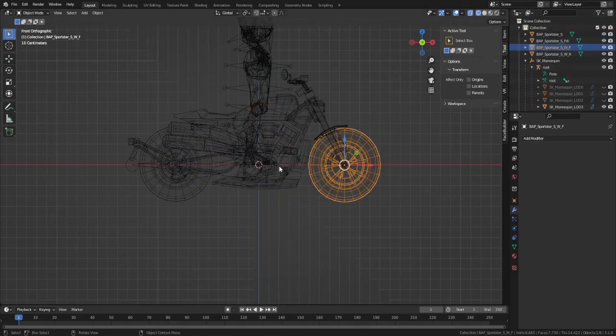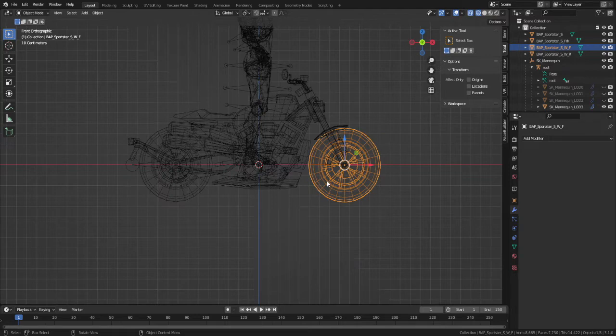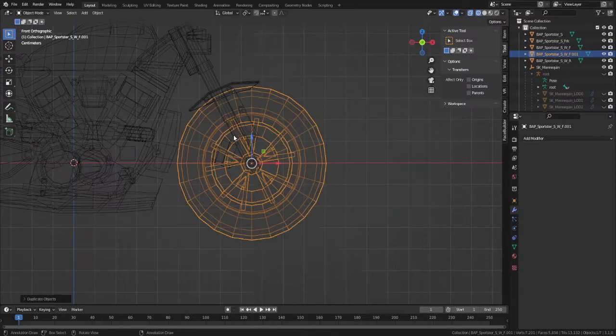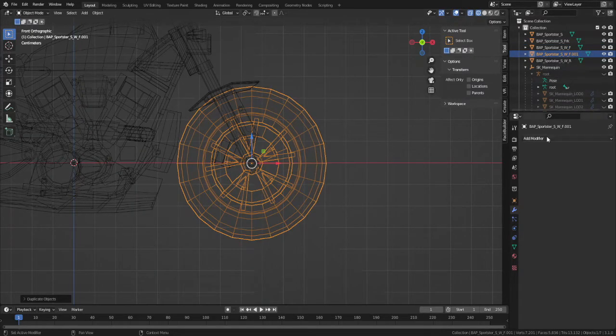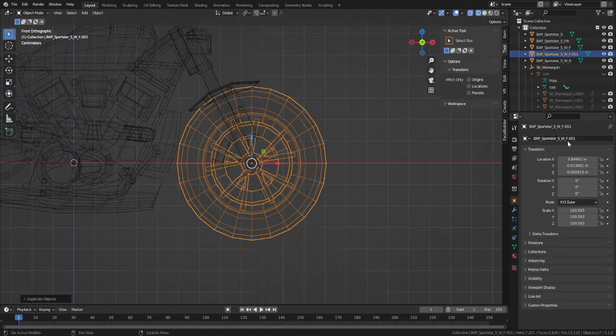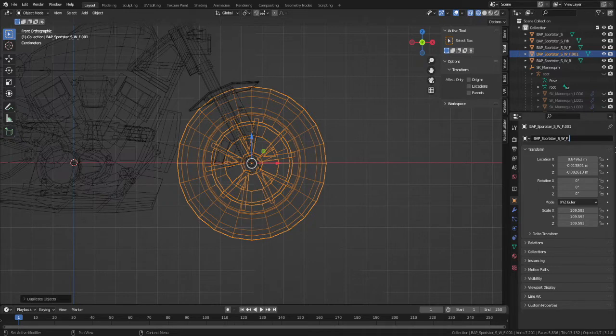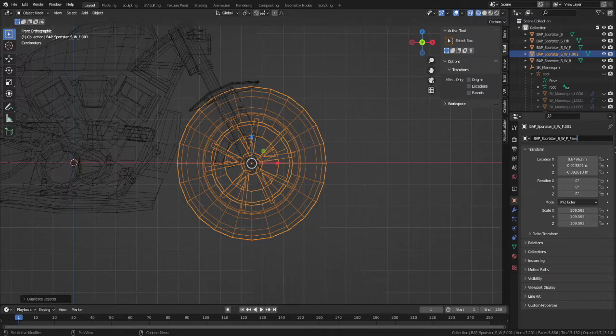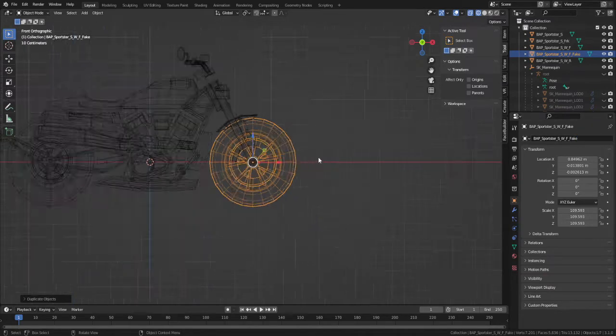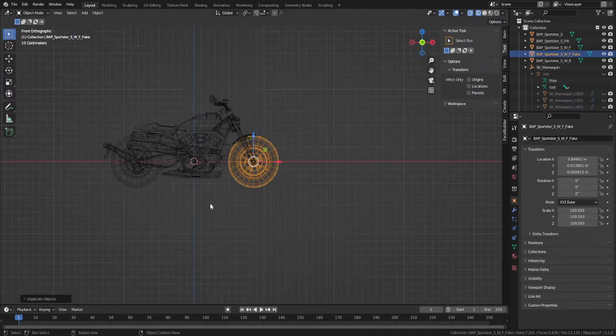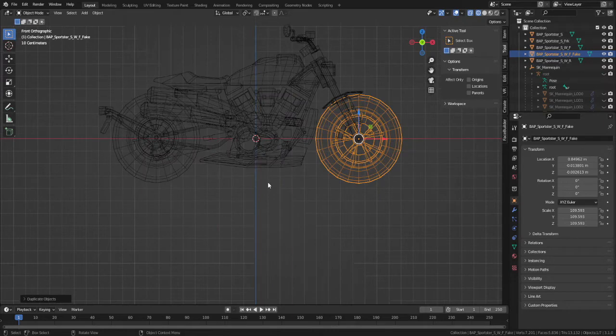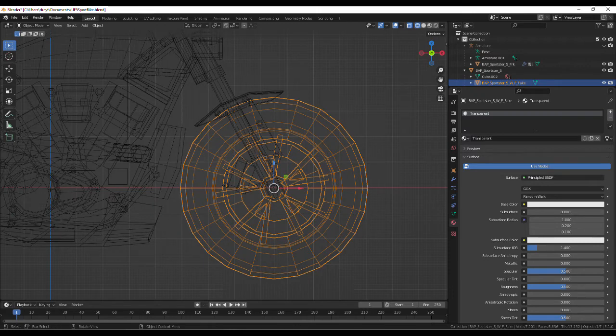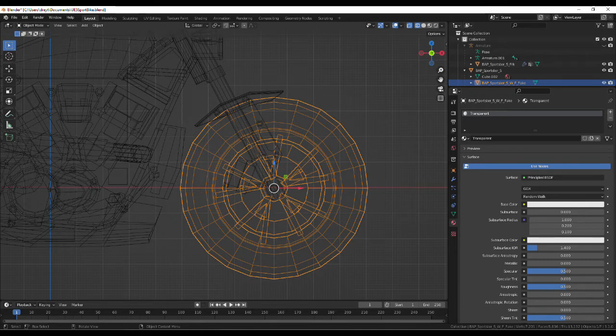Next we'll create a fake wheel which will perform all of the physics movement for the front wheel. We'll also go to the material settings and give it a new one outside of the motorcycle textures. This will be made transparent in Unreal 5.